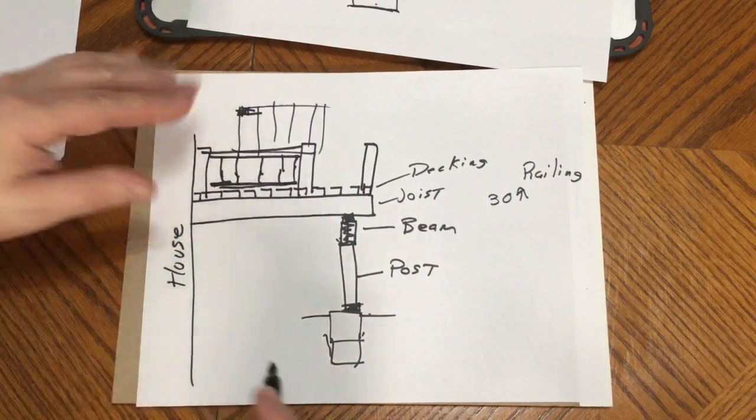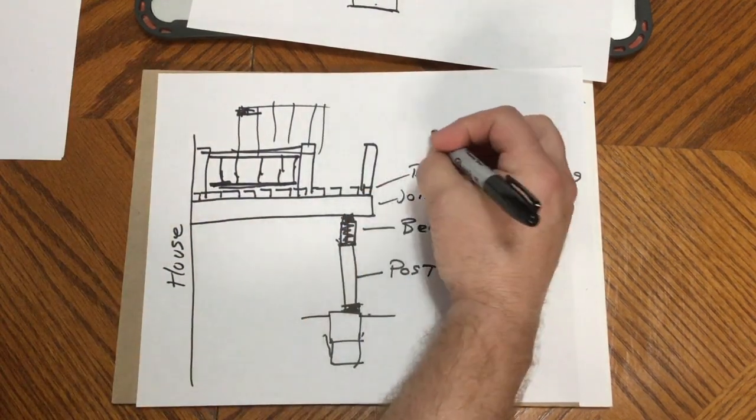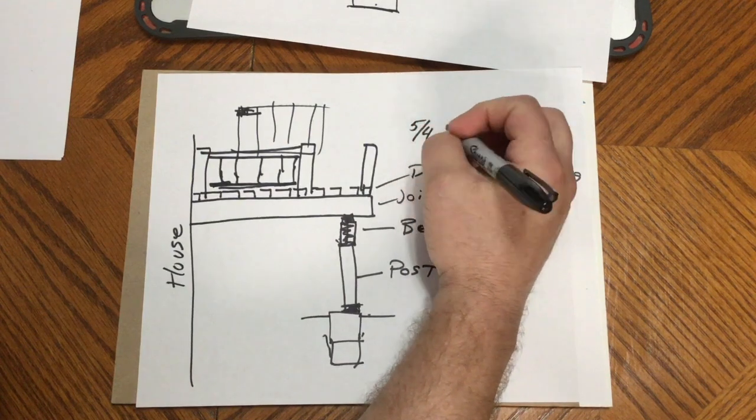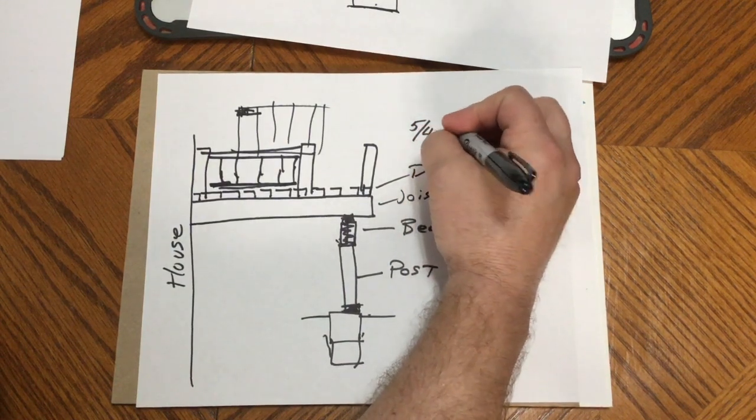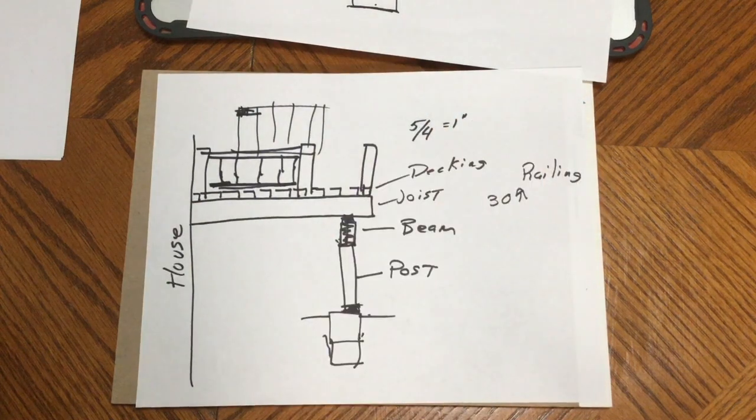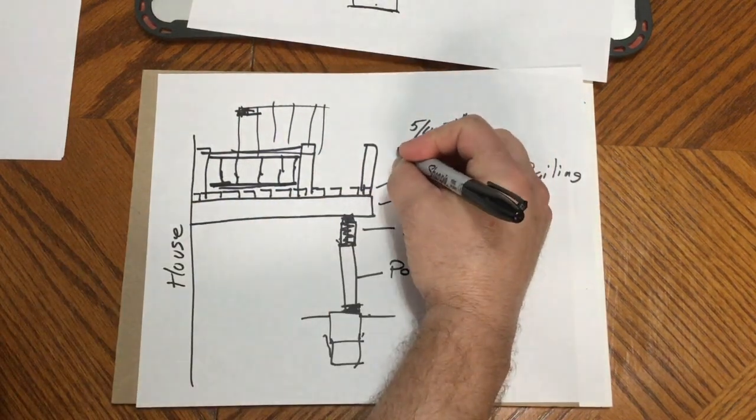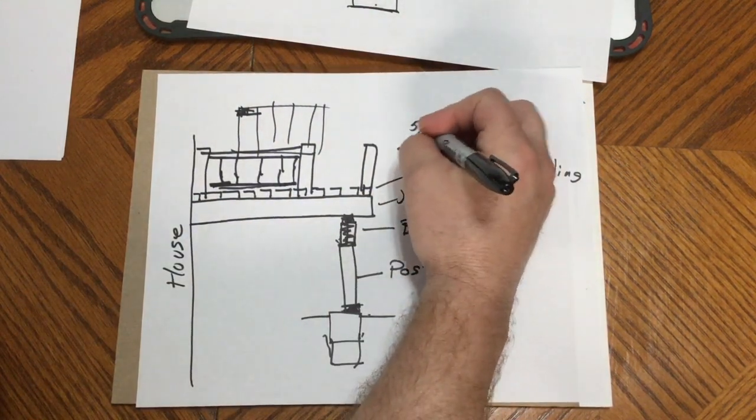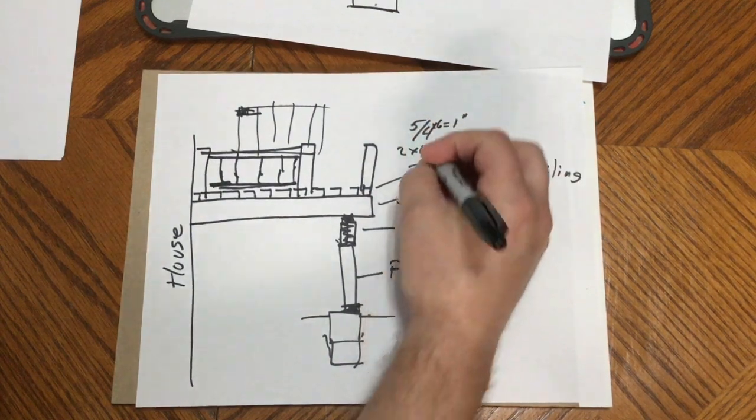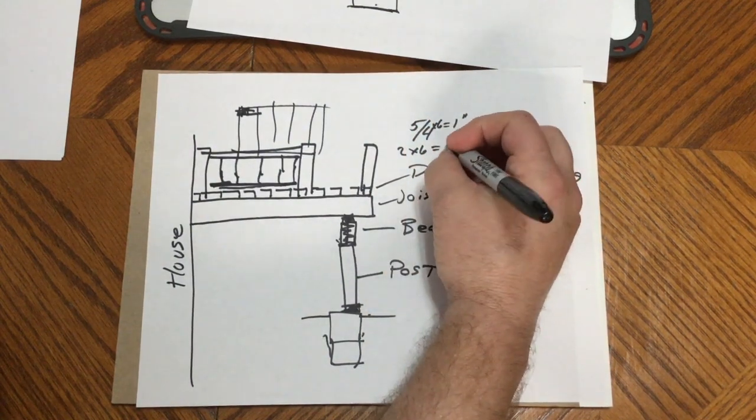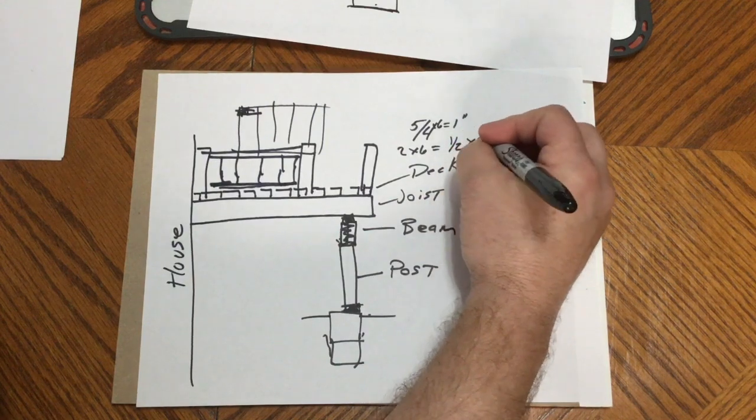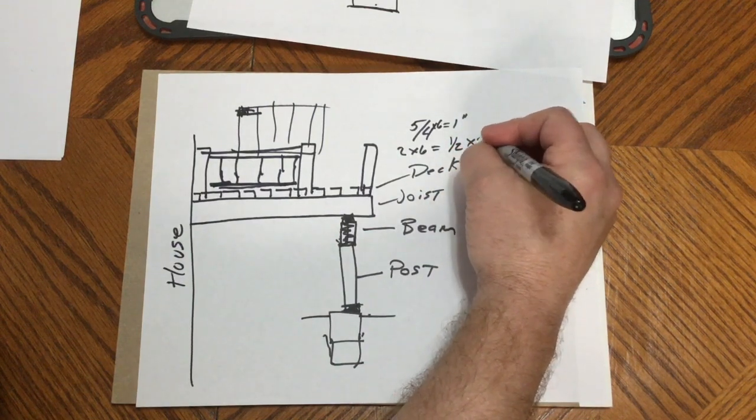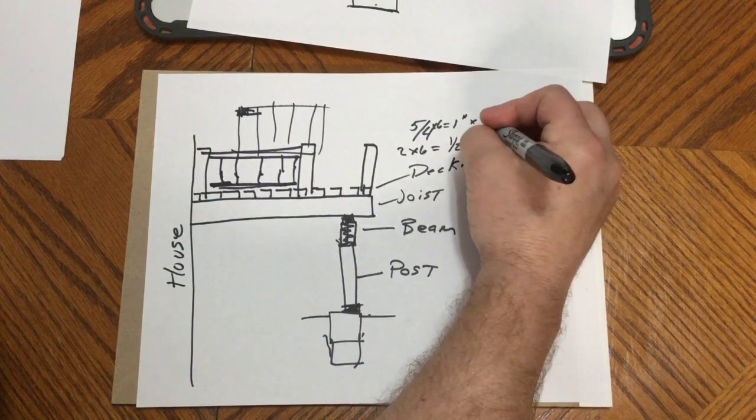Now for your decking, you can go either five-quarter or they call five-quarter, which when reduced down it really equals to one inch. Or you can go two by six. This is six inches - two by six - and it will actually be one and a half by five and a half.